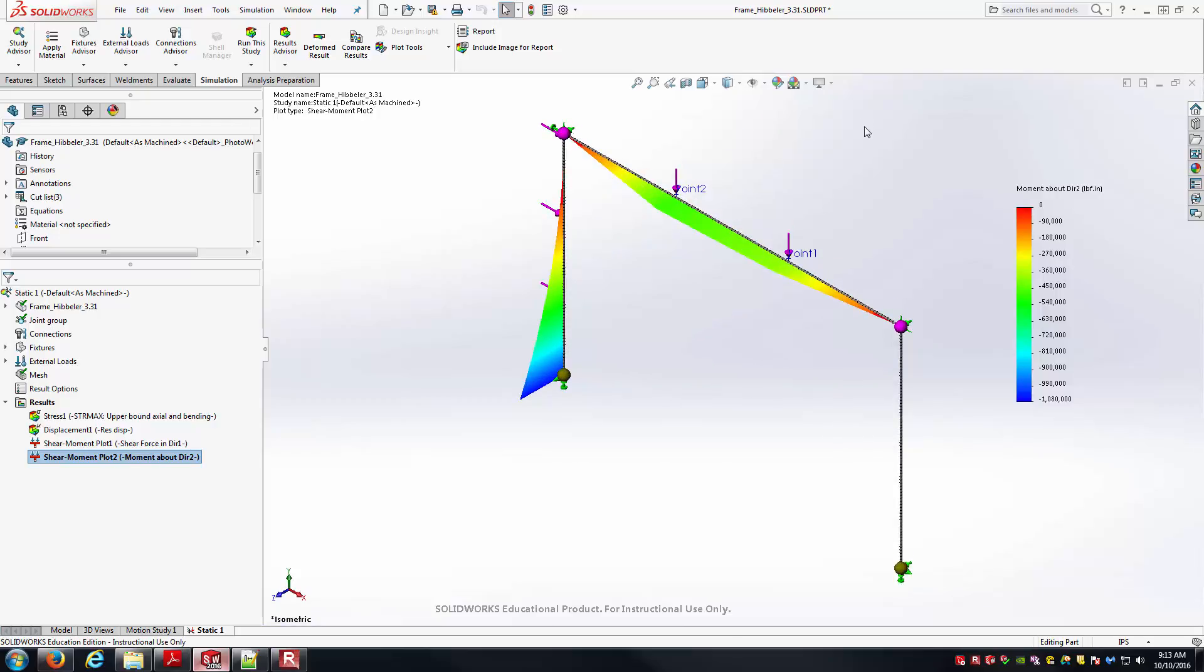And so that's how you explore shear and bending moment diagrams with your beam models inside of SOLIDWORKS. Thank you for watching the video. And hopefully this helps you with analyzing beam and frame structures.